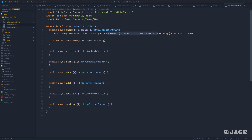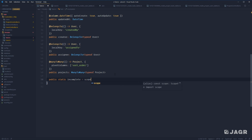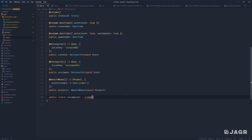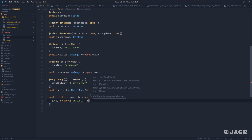Let's take this where-not statement and extract it into a query scope on our task model. Since query scopes are defined as public static methods, we do `public static` and can name this whatever we want. Since we're defining a where-not where tasks are not complete, we can name this `incomplete`. Instead of calling a method directly, this will be returned from a method called `scope`, which is imported from Adonis Lucid ORM. We call `scope`, provide it a callback function given a query argument, and from there treat it just like any normal query builder — doing `where not status` equal to `complete`.